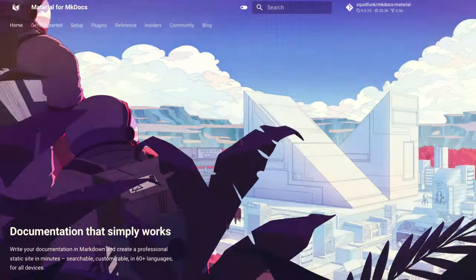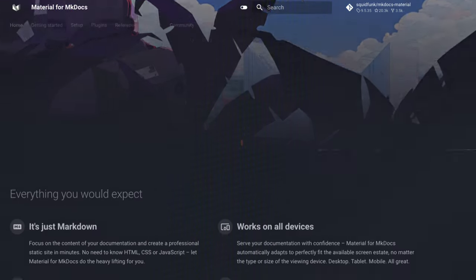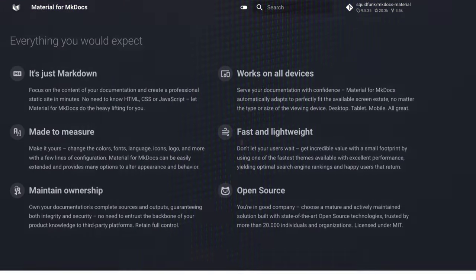Welcome back to the channel. In today's video, we're diving into Material for MKDocs, the ultimate framework for creating stunning interactive documentation sites.